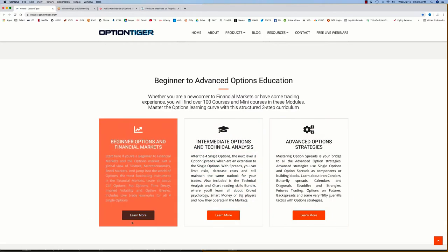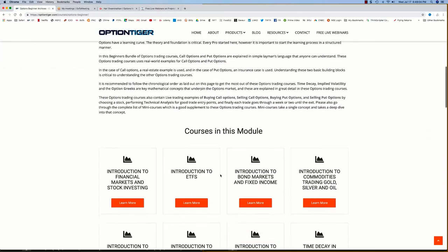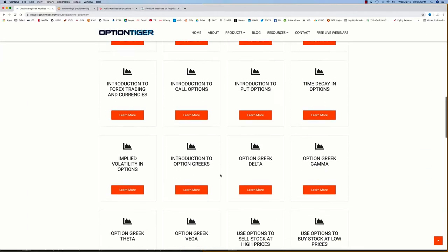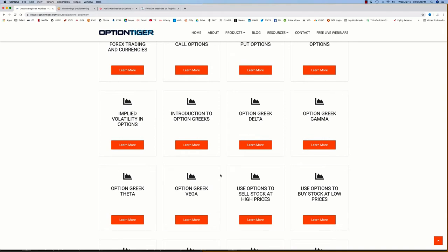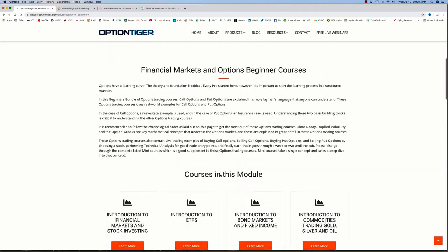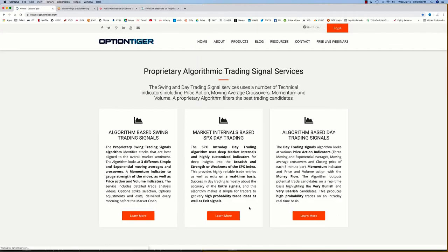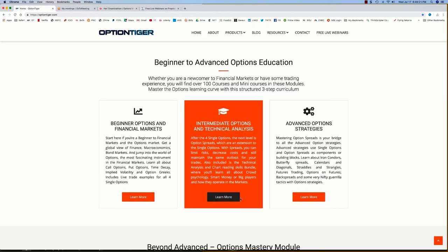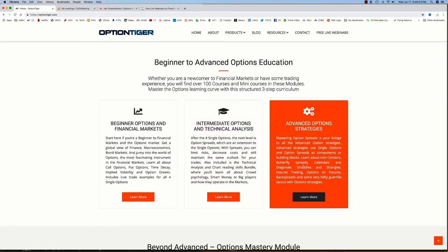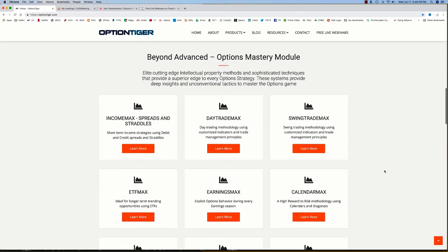Besides these, I have an entire options curriculum — beginner, intermediate, and advanced. Each of these modules has over 15 to 18 courses. So if you're completely new to financial markets, trading, or investing, that's where you want to start. There's an entire section on financial markets in general, then we start getting into options. There are also some mini courses. You'll see the same kind of material in the intermediate as well, and there are some advanced courses — about 15 to 20 courses each.